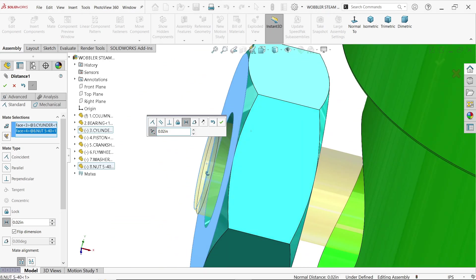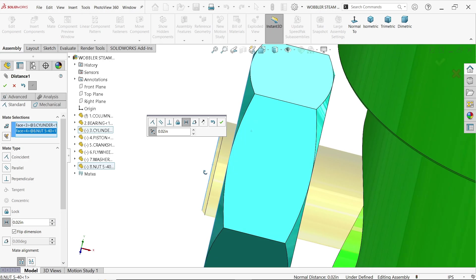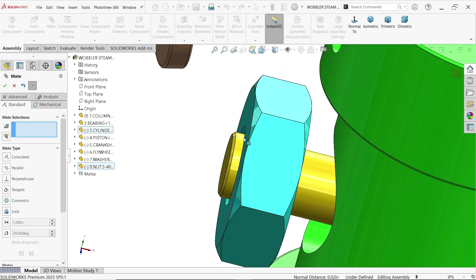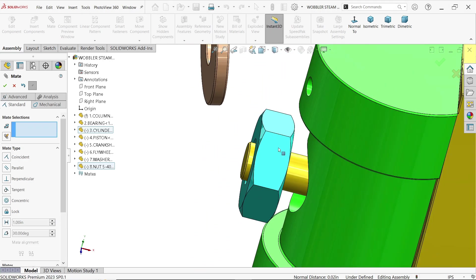Rotate and see the preview. OK, that's it.